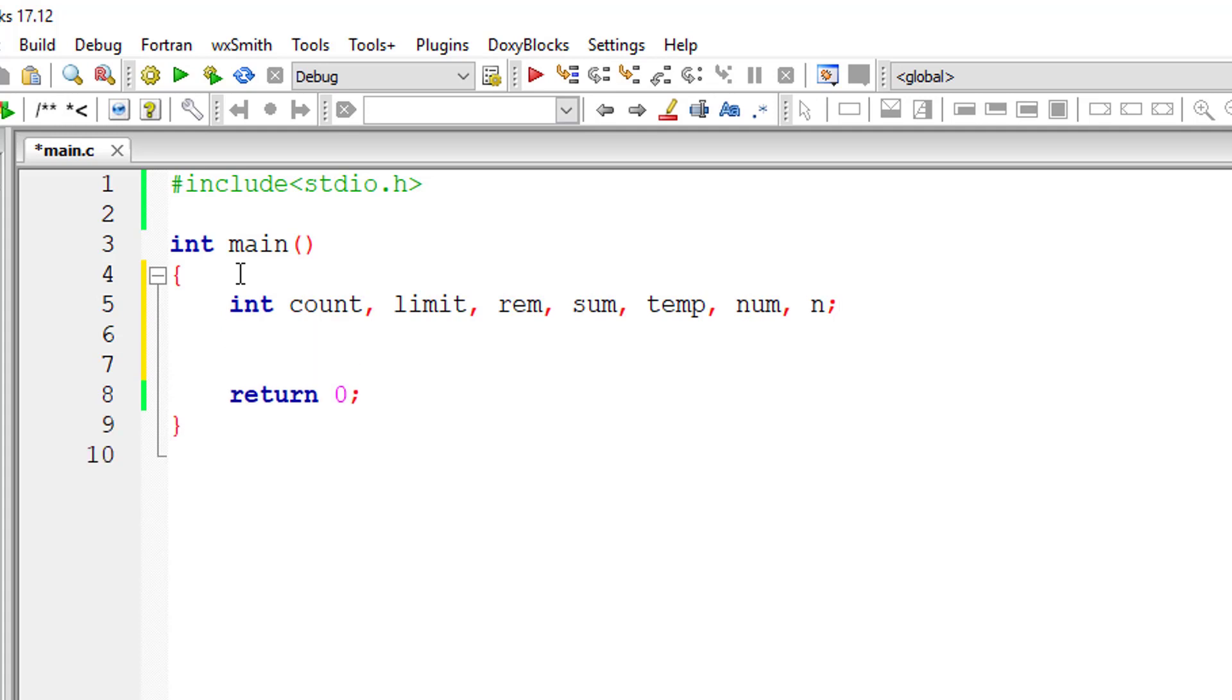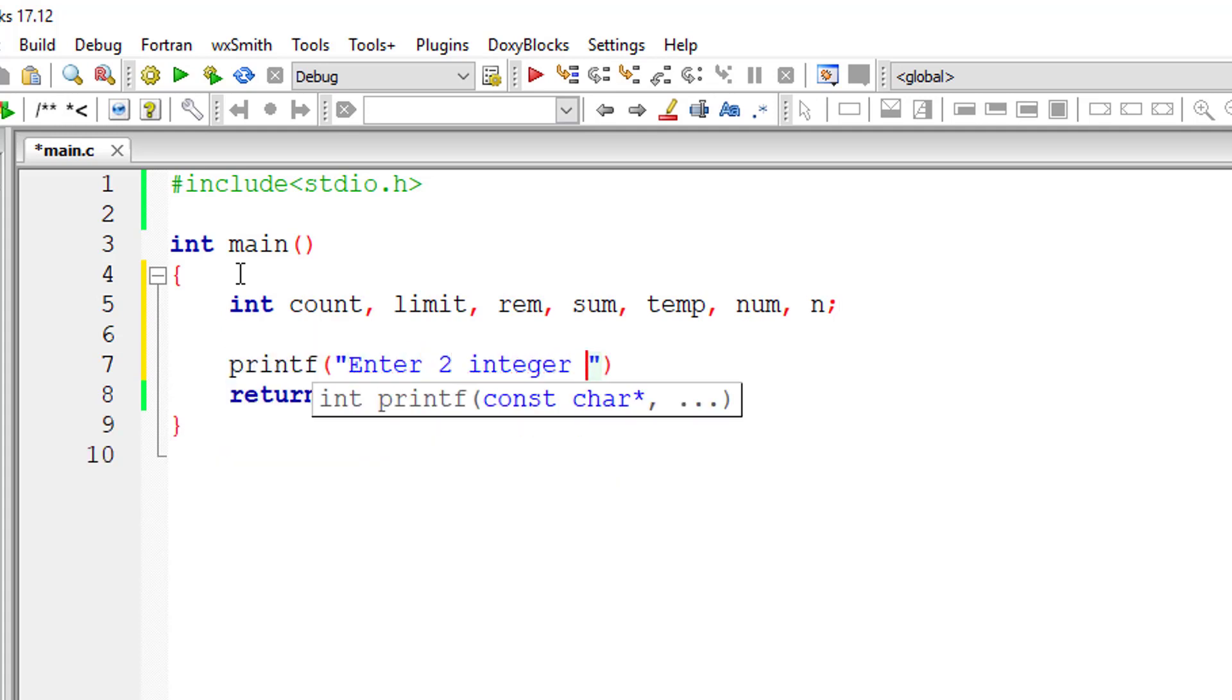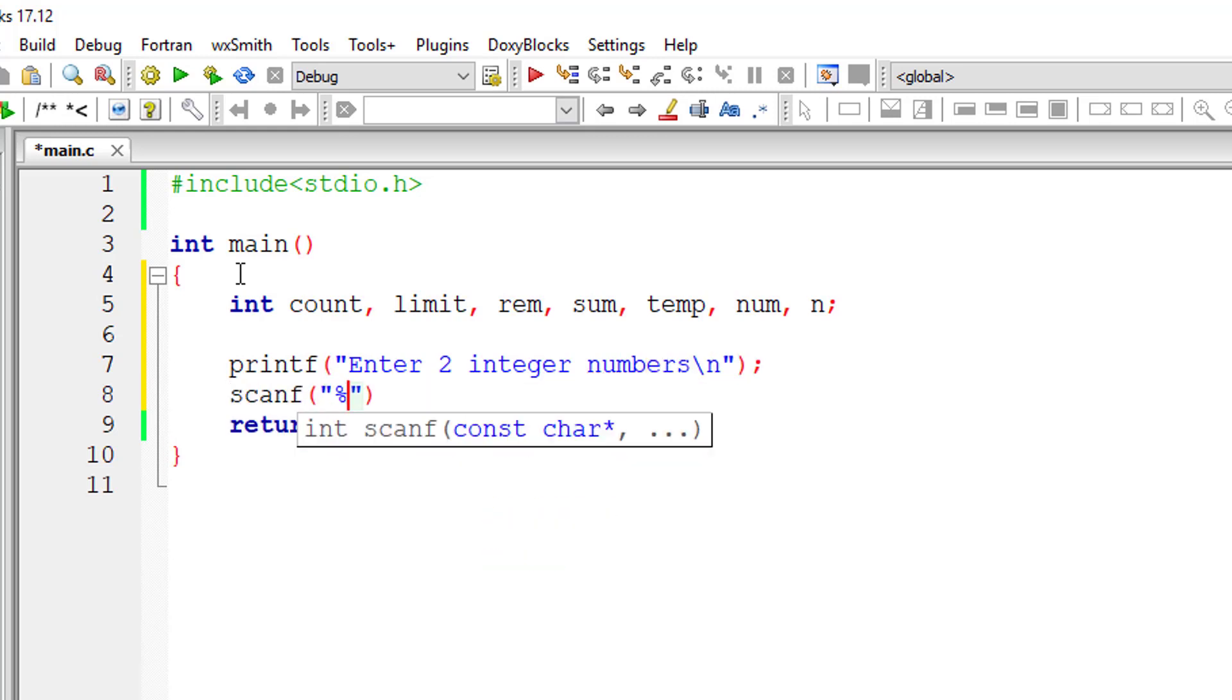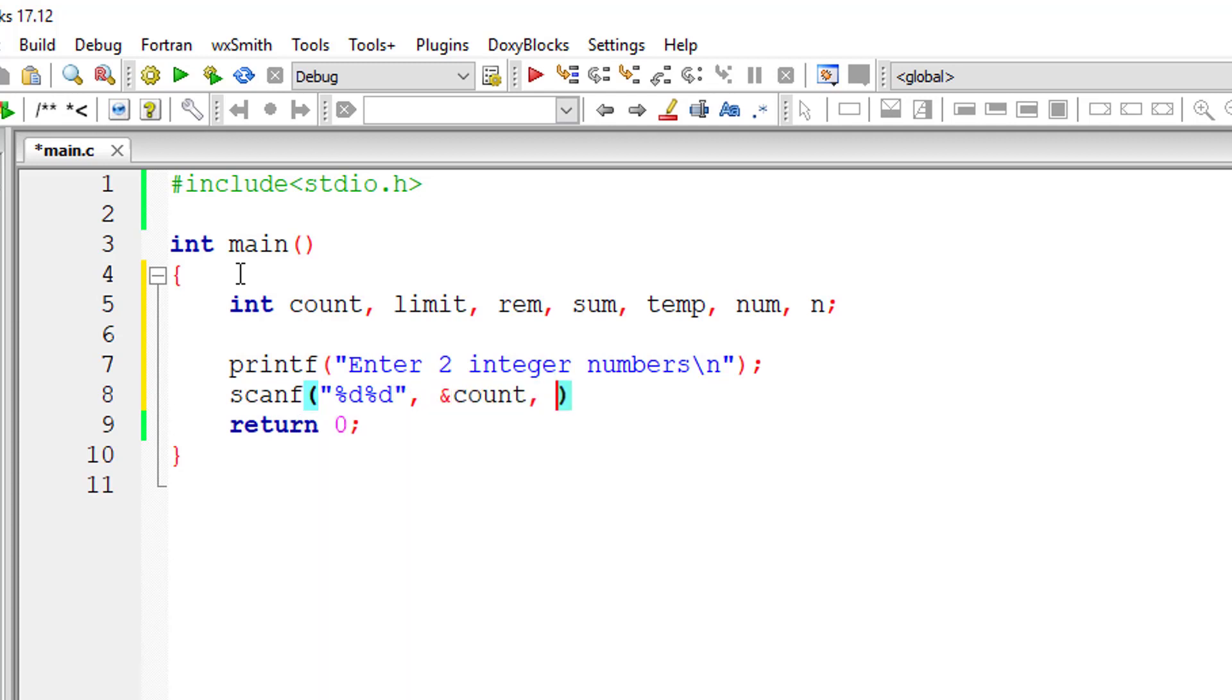I'll ask the user to input the initial value and the limit. That is two integer numbers, that is count and limit, starting from count till limit.